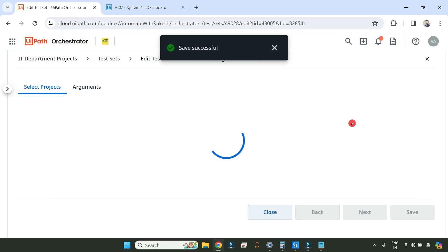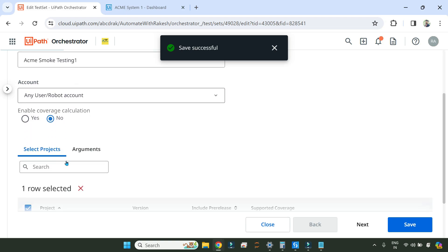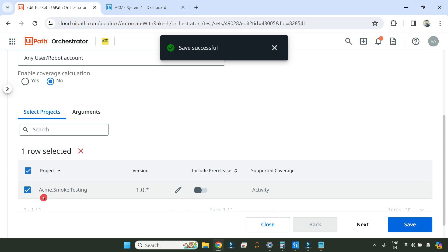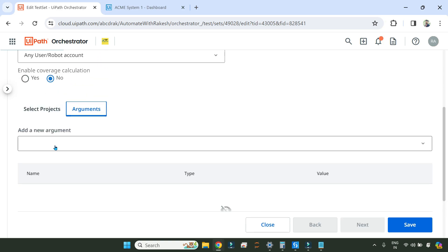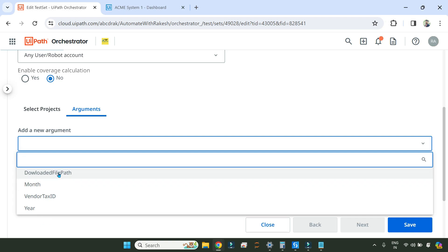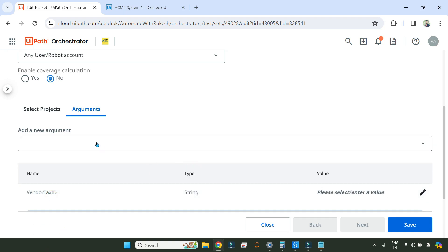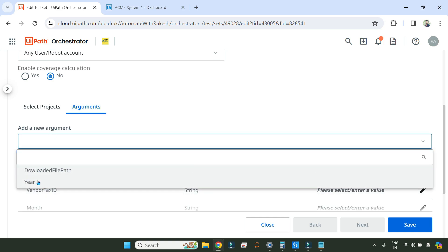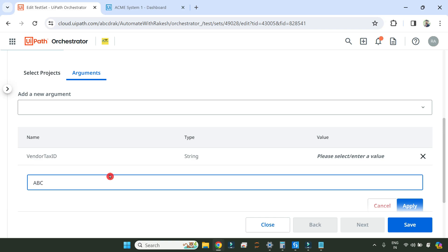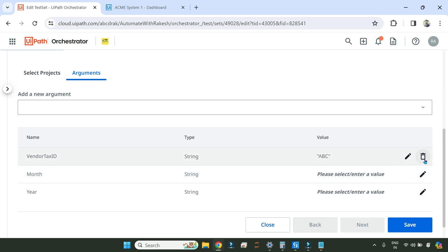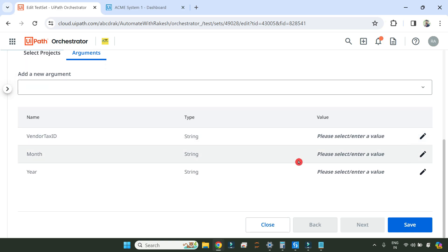Hit on Create. Once you fill all these forms you will have to select the project — here you can see the project 'ACME Smoke Testing' is selected. If you have published multiple projects they will all appear here. Next, this is where you can add your arguments. For example, if your workflow had arguments like vendor tax ID, month, or year, you can provide default values here. Let's say vendor tax ID — I'm providing 'ABC' or whatever the proper vendor tax ID is. Since I'm using a data-driven test case, I'll leave it blank and then hit on Save.